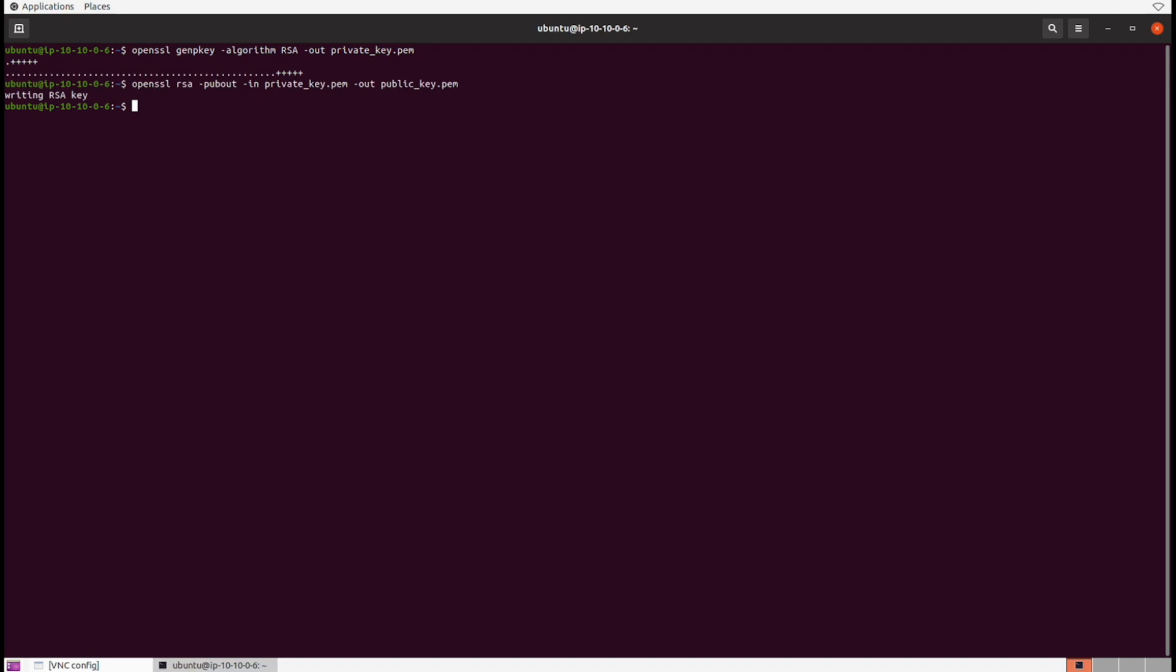And that will become our digital signature. And so as always with these concepts we need some data. So let's go ahead and echo out a statement into a file, and let's go with something maybe like "digitally signed message signed by your friendly neighborhood spider-man" and we'll put that inside of a message.txt. I think that's a good message.